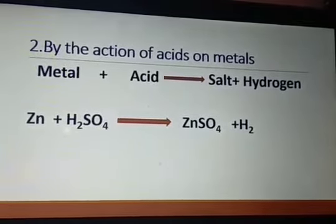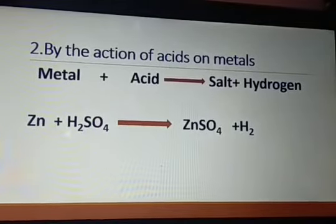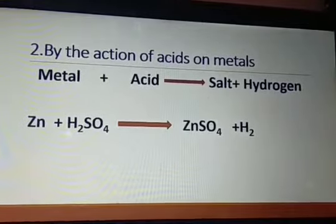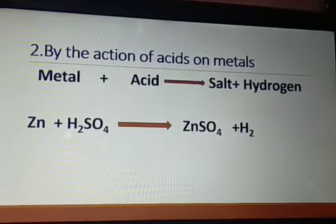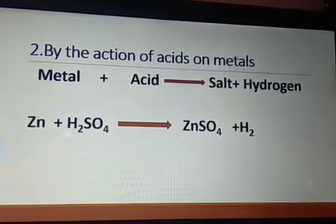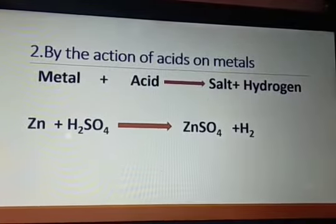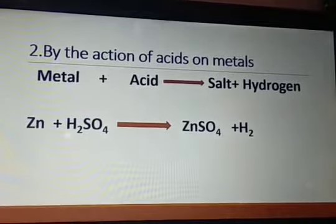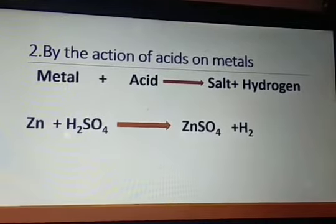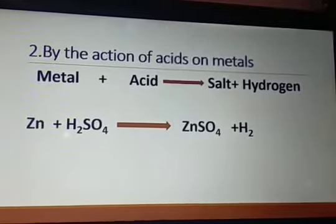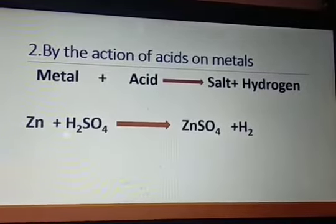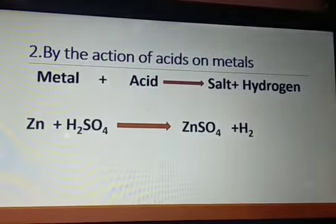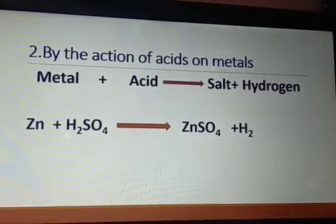The second method is by the action of acids on metals. Whenever an acid reacts with a metal, it produces a salt and hydrogen gas is liberated. For example, zinc when it reacts with sulfuric acid forms zinc sulfate and hydrogen gas is evolved. This reaction happens because of standard electrode potential — zinc has a higher standard electrode potential than hydrogen, so it replaces hydrogen from the acid, forming zinc sulfate and evolving hydrogen gas.